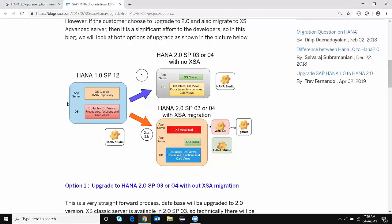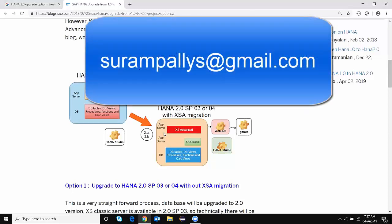In conclusion, with XS Classic being deprecated and XS Advanced being SAP's future roadmap, it's better to install XSA as described in Option 2A, and then slowly migrate the content from XS Classic to XS Advanced over a period of time. That's a really good option for many customers — it's not business disruptive and it keeps developers and users in sync with SAP's roadmap for XS Advanced server capabilities and developments. I hope this was very helpful. Thank you very much. For detailed training and more videos on these topics, you can reach me at sarampalias@gmail.com. Thank you.